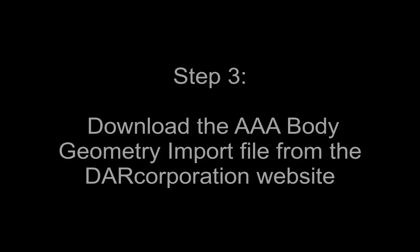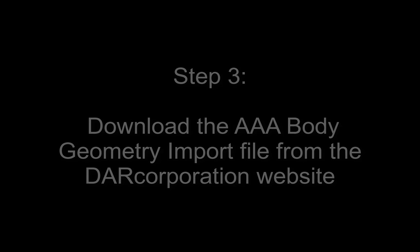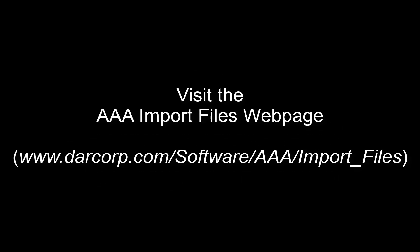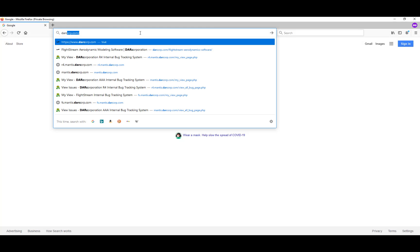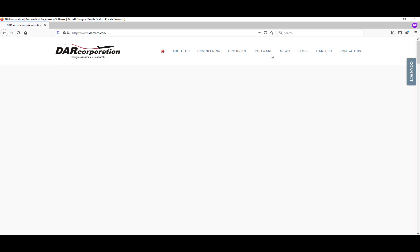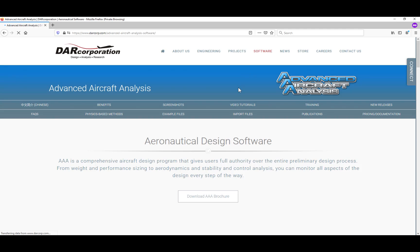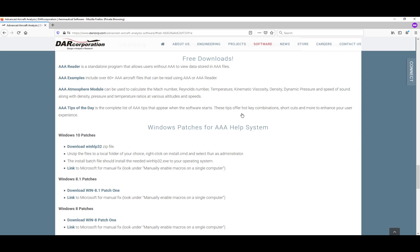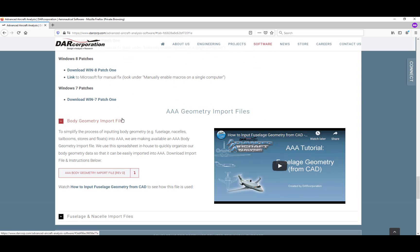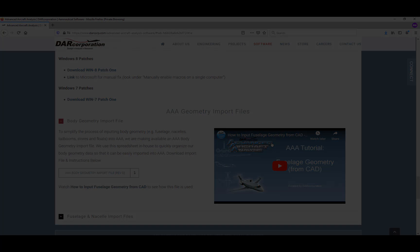Now that we have the coordinate files for all five splines, step three is to download the AAA body geometry import file from the DAR Corporation website. Let's visit the AAA import files webpage. Type www.darcorp.com into the browser, go to Software, AAA, AAA import files. To download the AAA body geometry import file, simply click the link and open it in Excel.